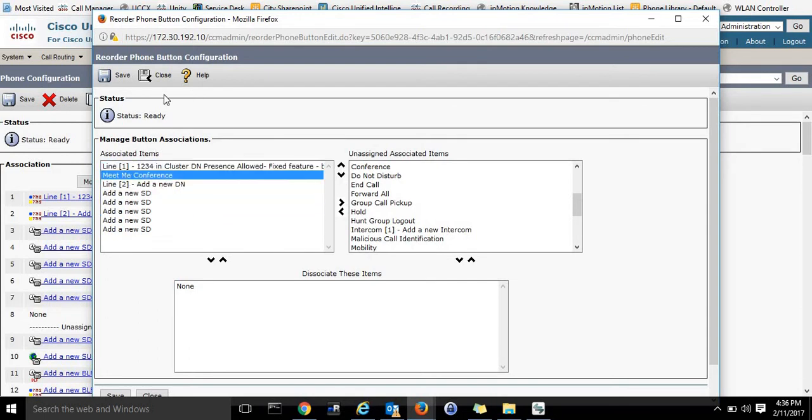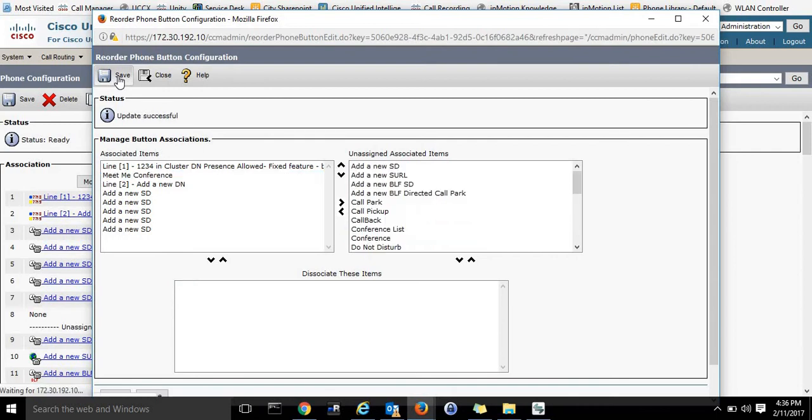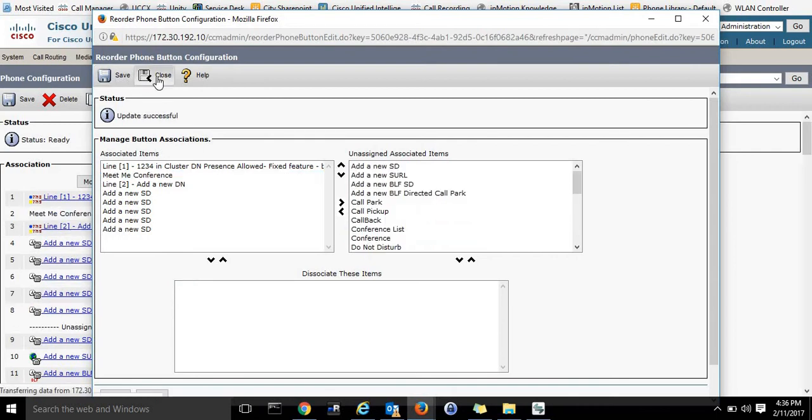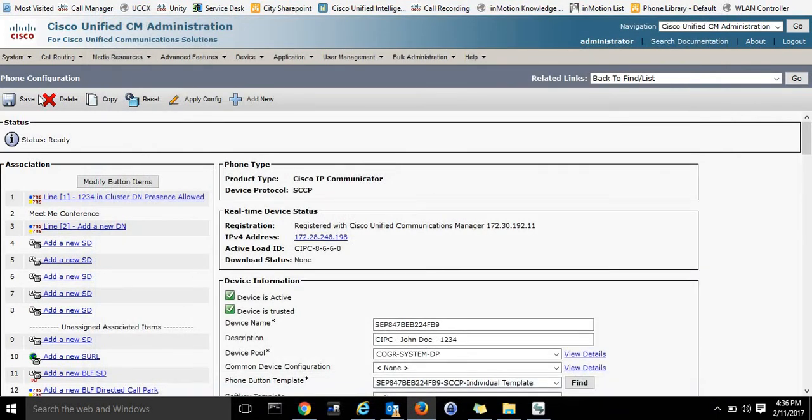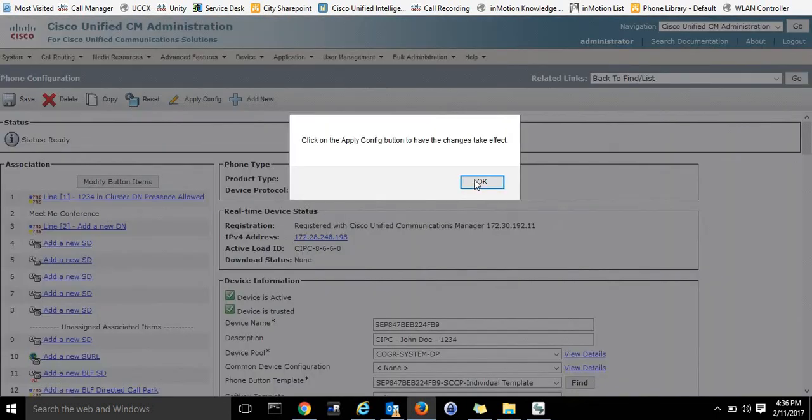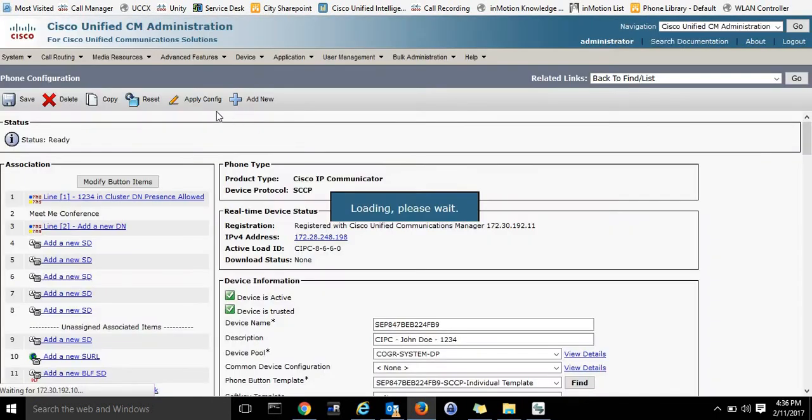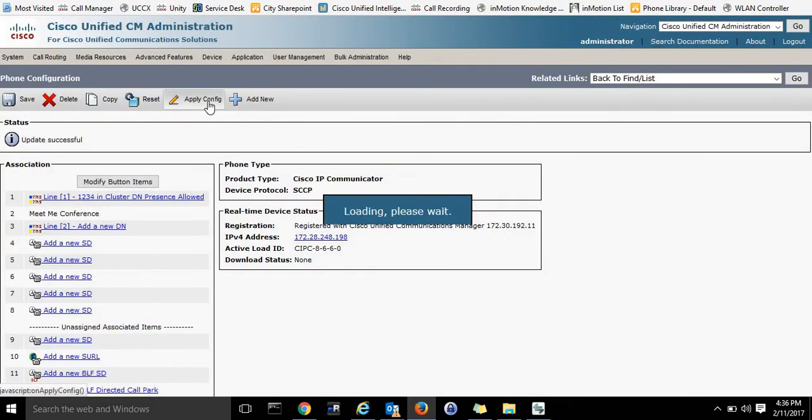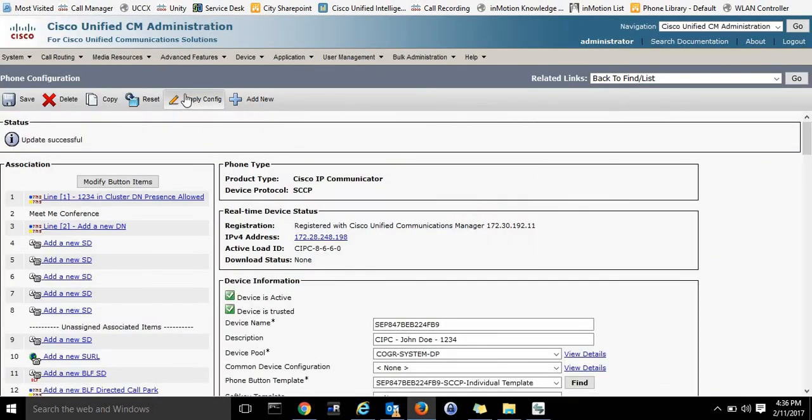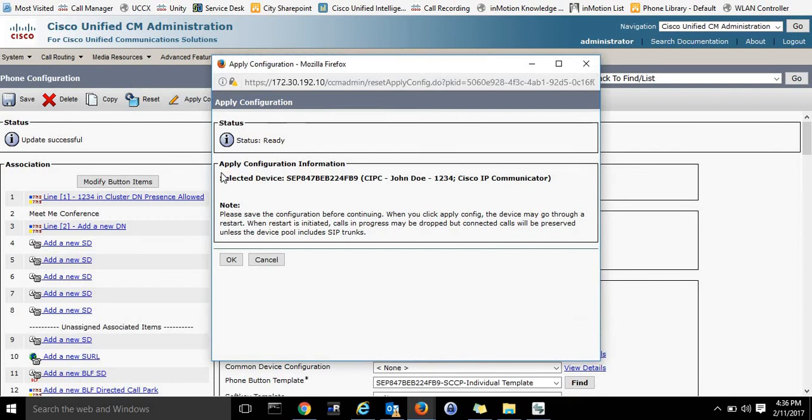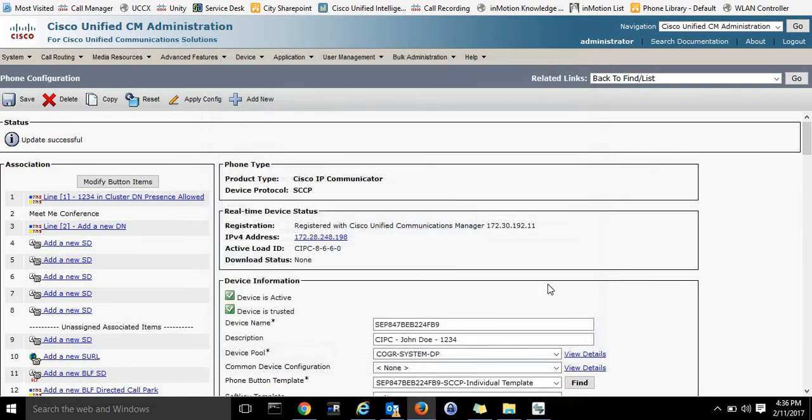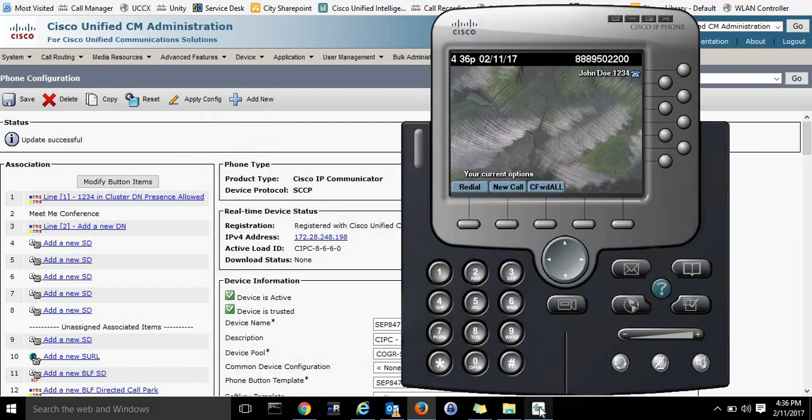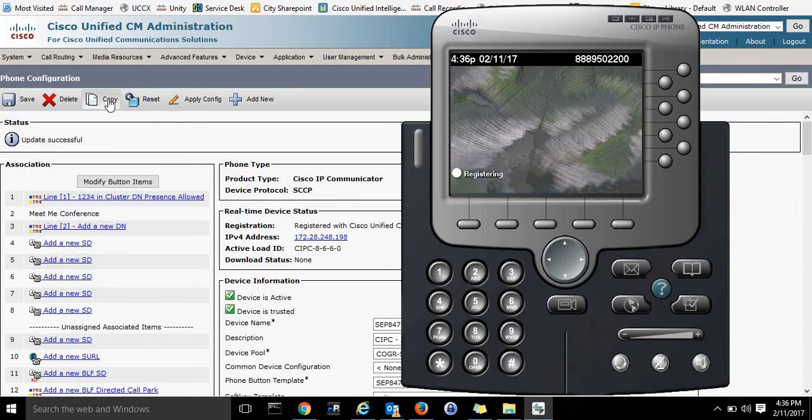So that is in place. I will then go ahead and press Save, and then I'll press Close, and Save, and Apply. So now my IP Communicator should update with that button. It's taking a second here. And there it goes.